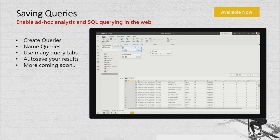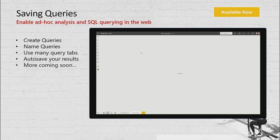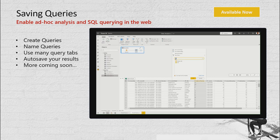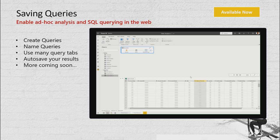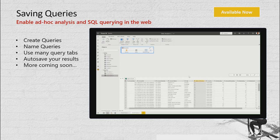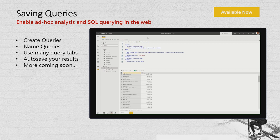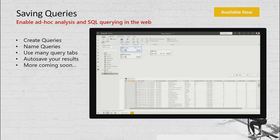Queries enable ad hoc analysis visually or through SQL code. The ability to save queries is paramount because analysts answering questions of the day need to collaborate, reuse, and share with teammates. You can name queries and use multiple tabs the way analysts want to work. Visual queries without writing SQL further democratize this capability for anyone who knows Excel. Those who do write SQL will feel right at home with intellisense and syntax highlighting.